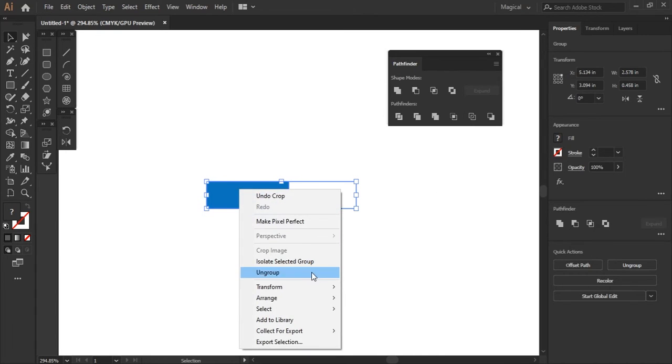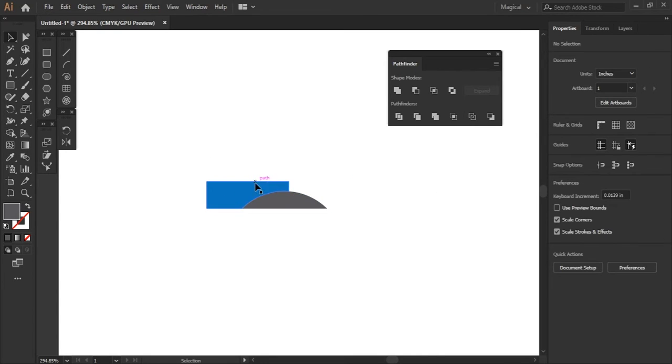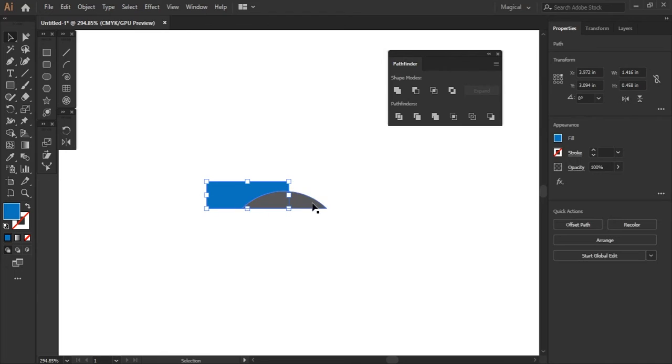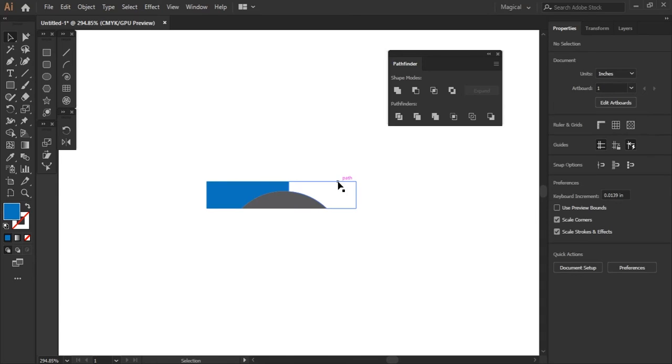As you can see here, now let's ungroup this. It has cropped out the underlying square from the long rectangle and the circular part from the circle where this rectangle was overlying. So you can see this whole path here.